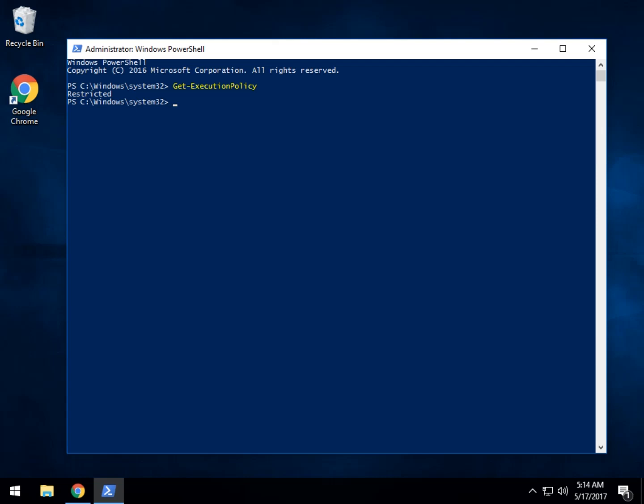Remote signed, which means it won't run scripts you get from the internet unless they have a digital signature, and you have to go through the prompts. And if you've run it before, you won't get those prompts again. And finally, probably the most popular is unrestricted.